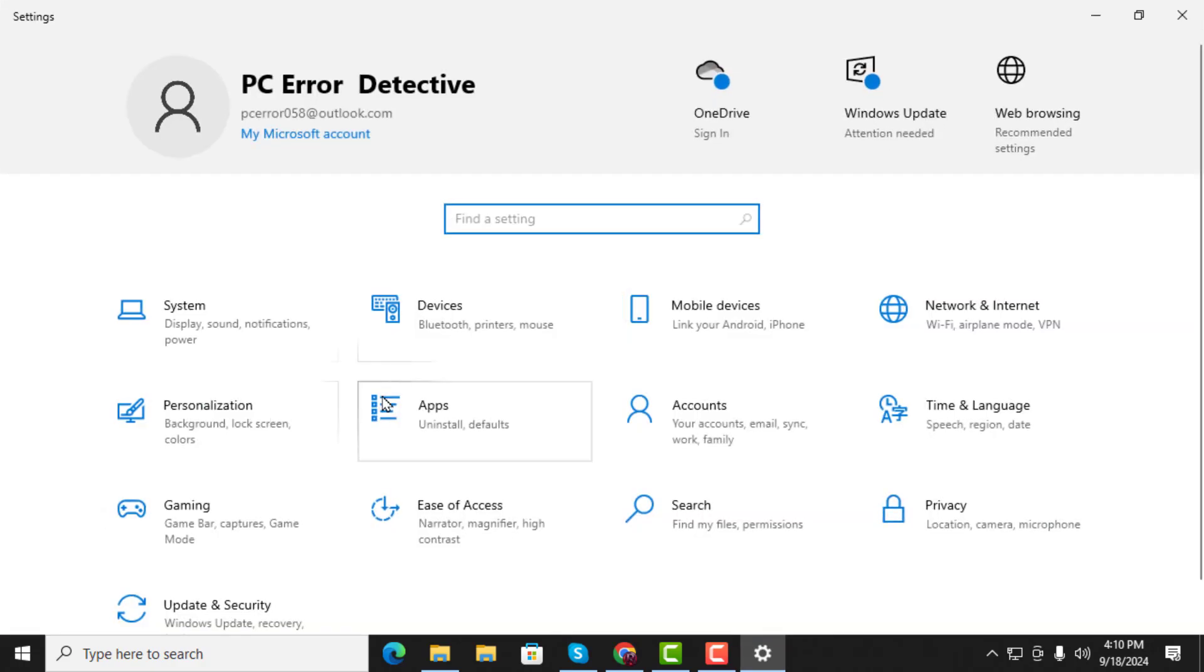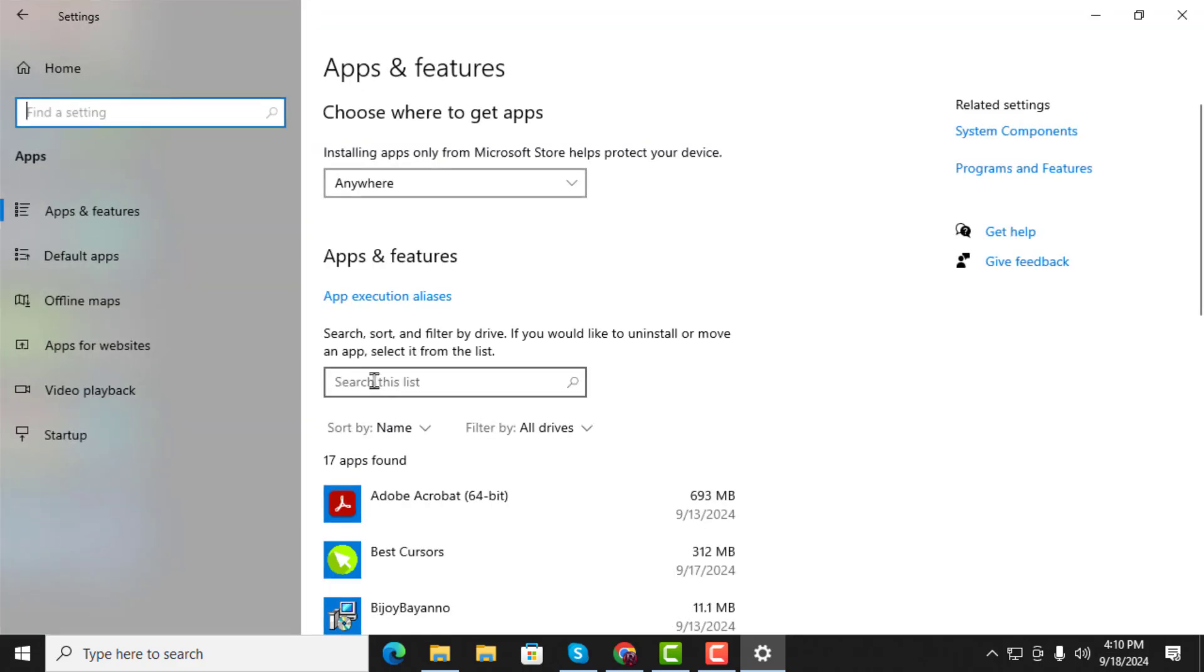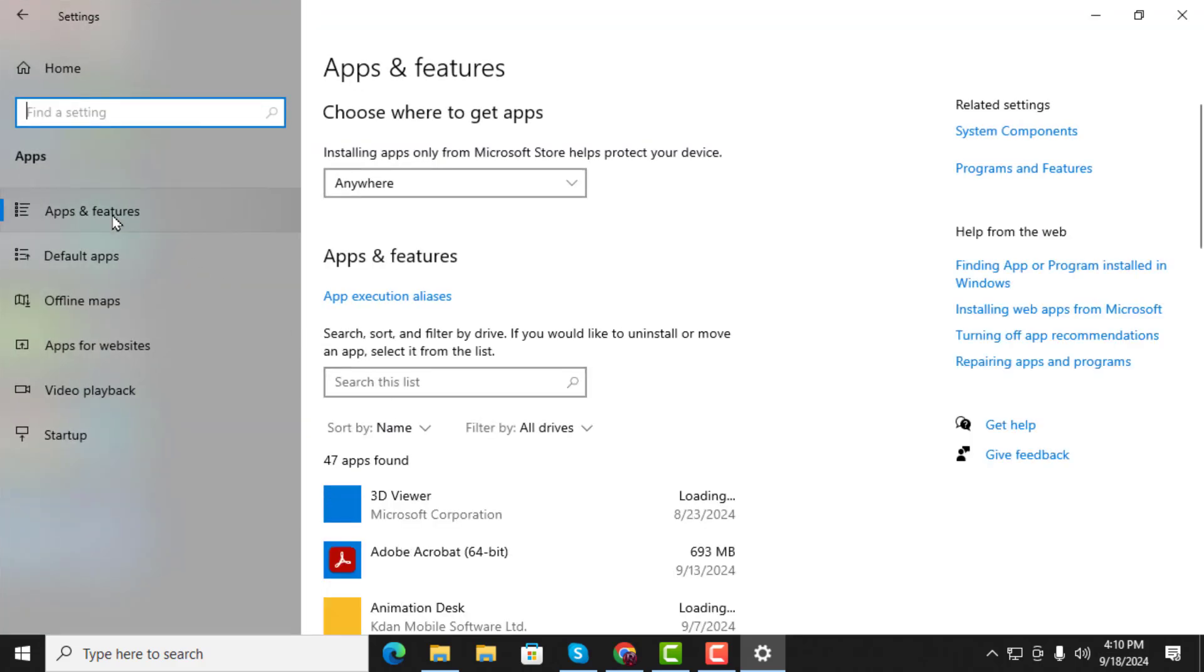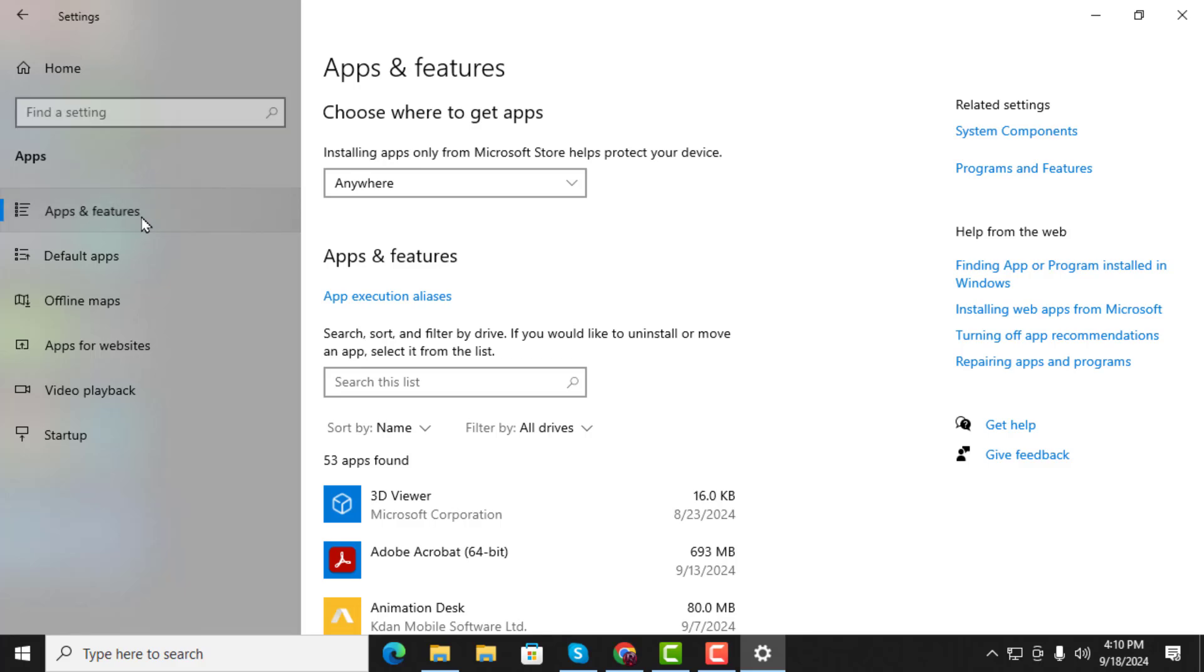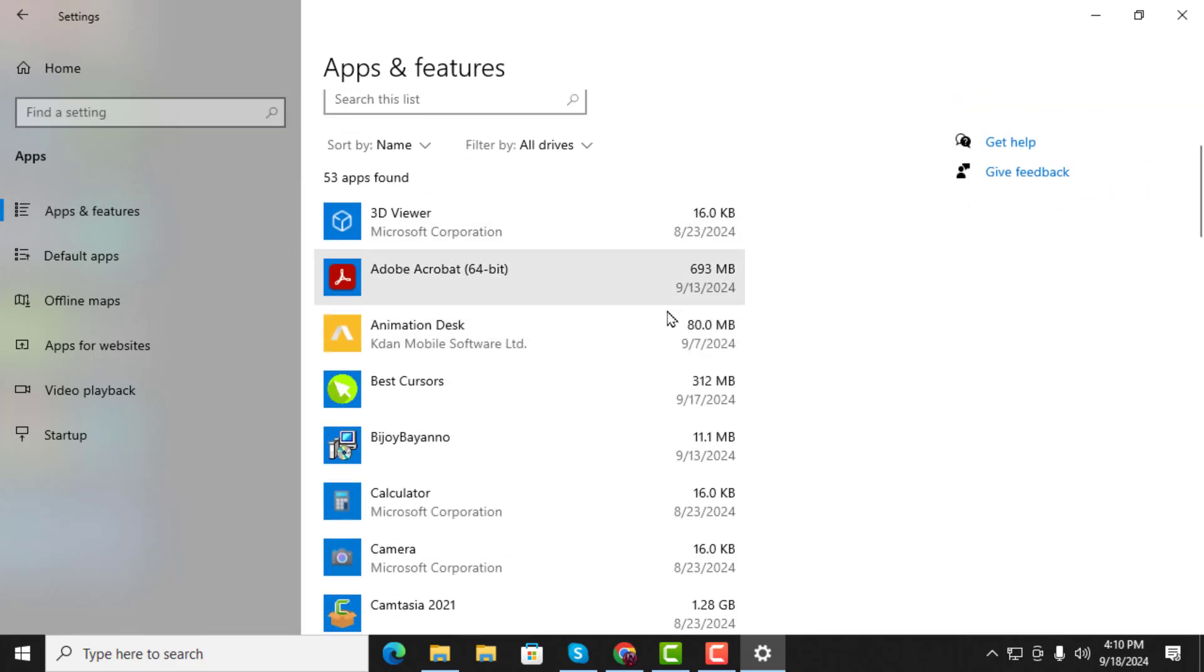Step 2. In the Settings window, find and click on Apps. After that, click on Apps and Features to display a list of all the apps installed on your system.